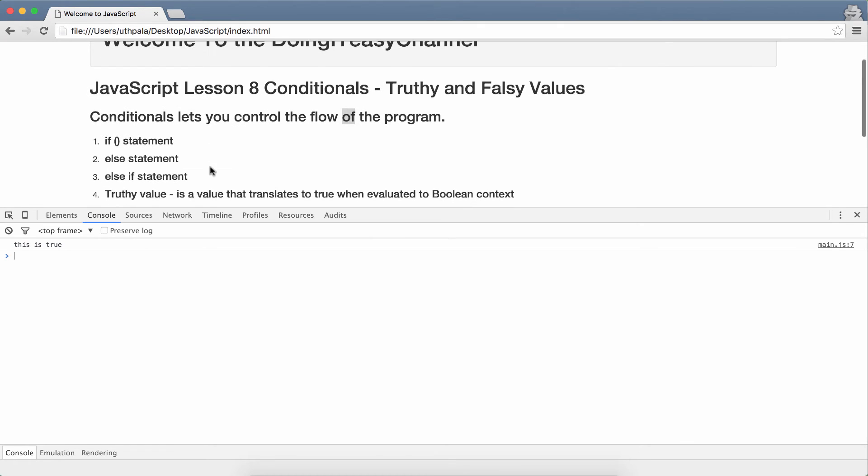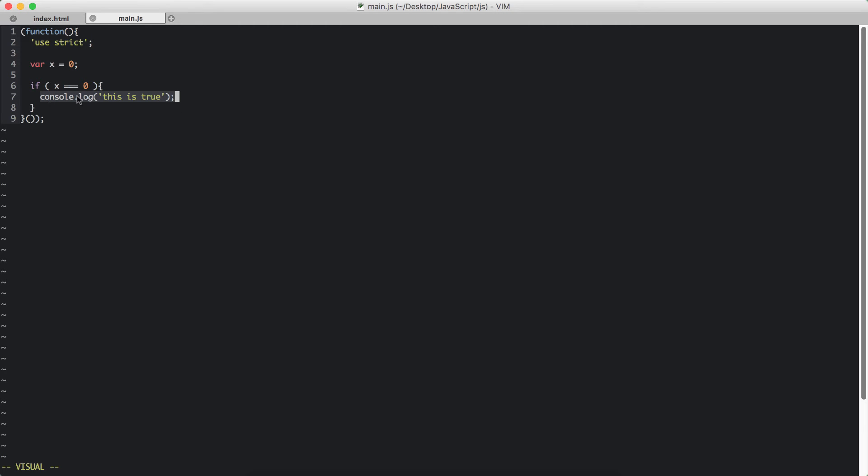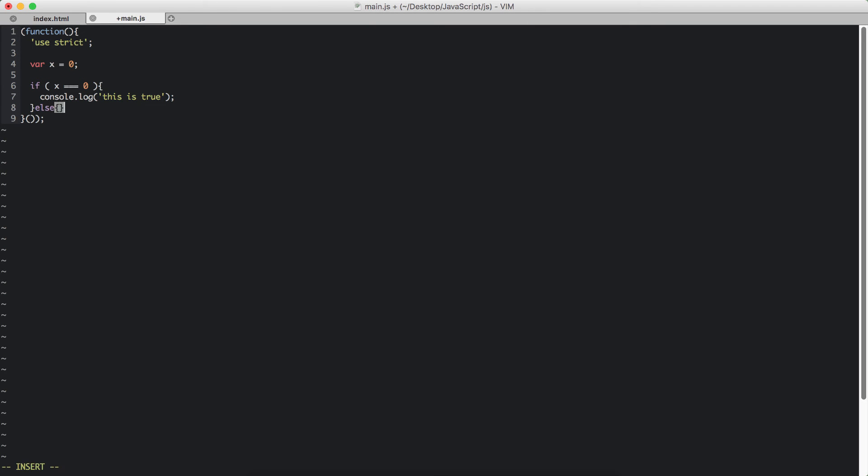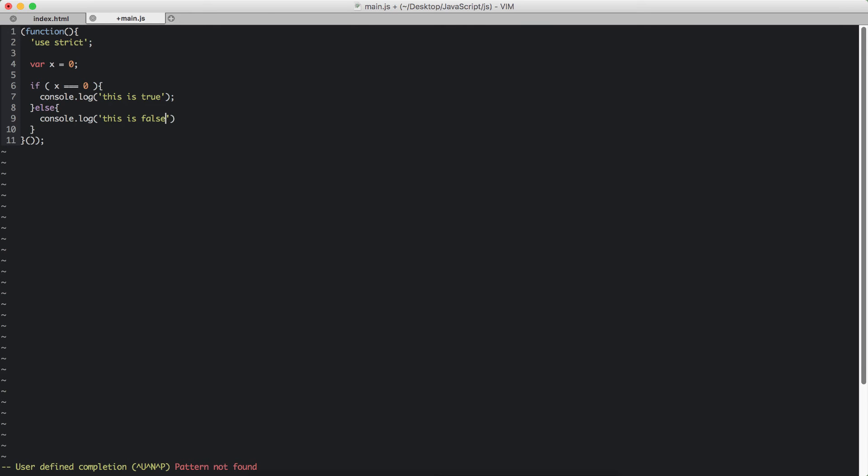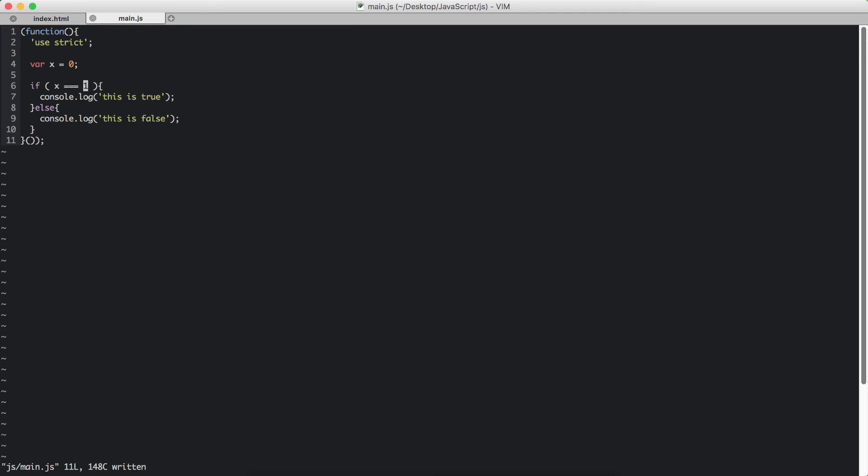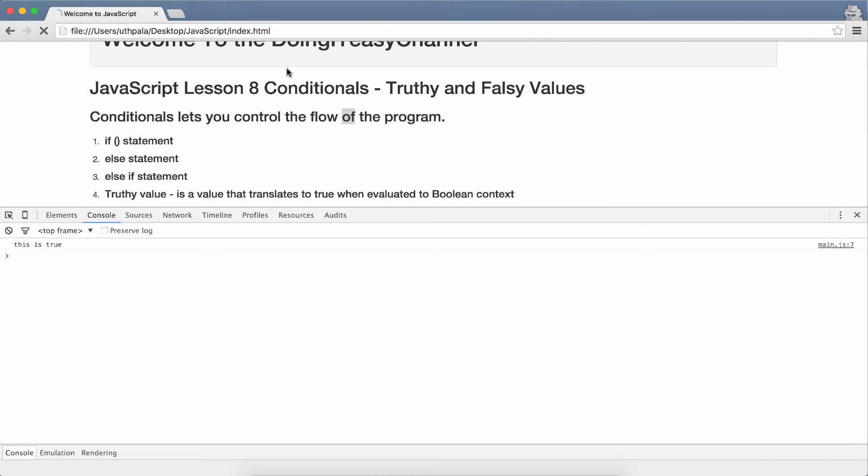Same way, this bit of code runs only if this expression is true. If it's false we can run a separate bit of code. So else, console log: this is false. Right now let's change this to 1. Now x is not equal to 1, so this statement will give out false. So the else statement will run. This is false.